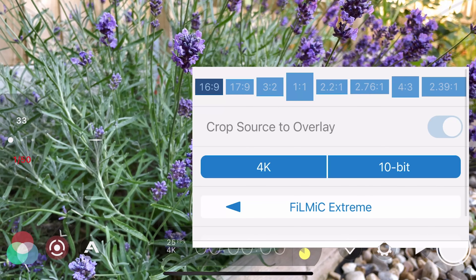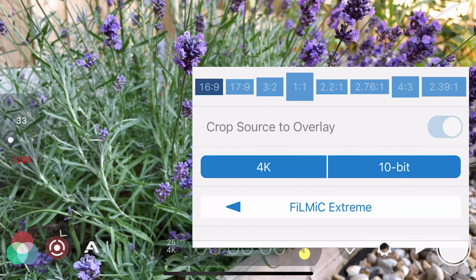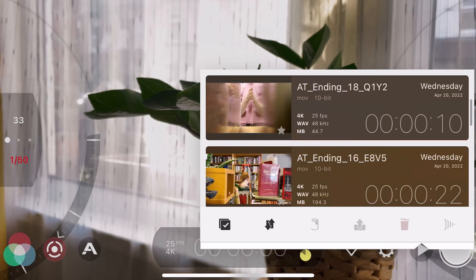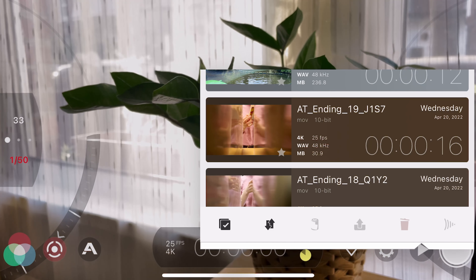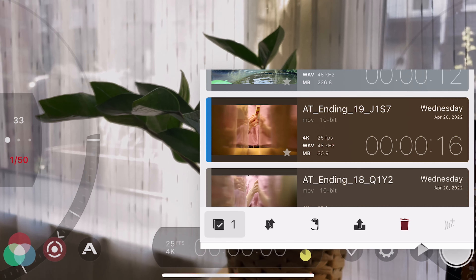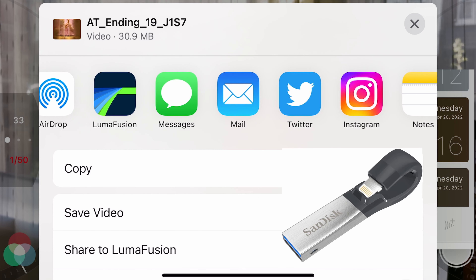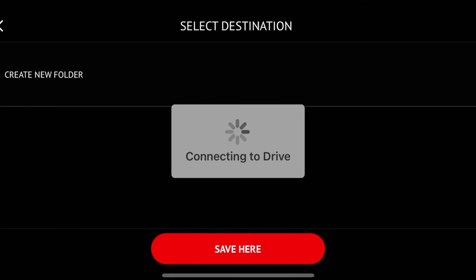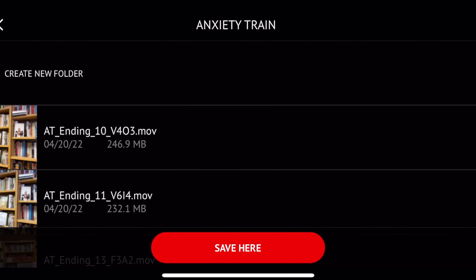I also shot my footage in 4K resolution to give me more options for zooming in during post-production, in 10-bit colour, using Filmic Xtreme. When it came to exporting, the CMS labelling really worked out — I could see AT Anxiety Train, the last scene, all labelled clearly. I exported these files to my iExpand flash drive, then put that into my laptop and used it with DaVinci Resolve to start editing. That's how I used Filmic Pro settings.